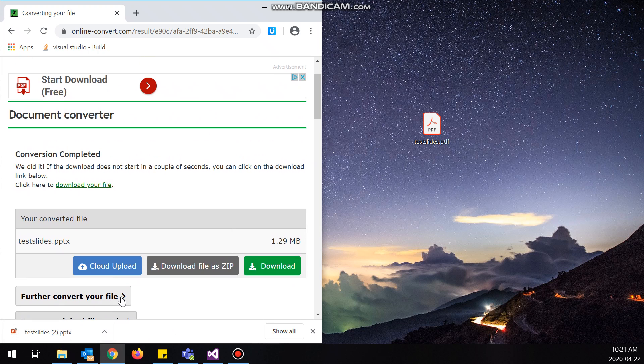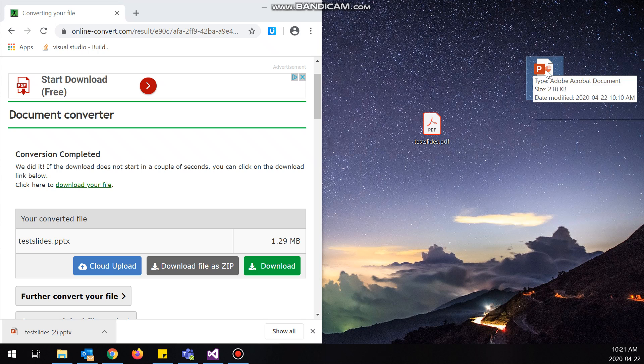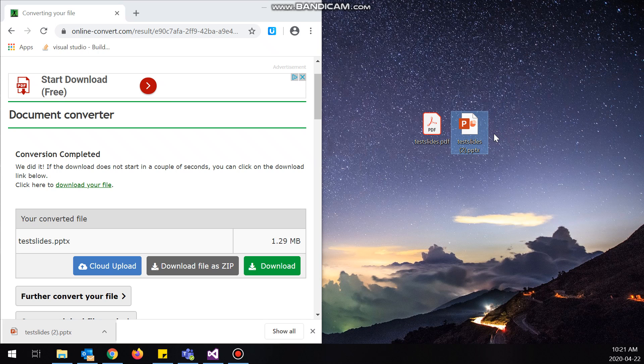So here we go, we have the downloaded PowerPoint. Now I've done it a couple times, that's why you see the two next to the name, just to make sure that it still works. So here we go, this is the converted document.